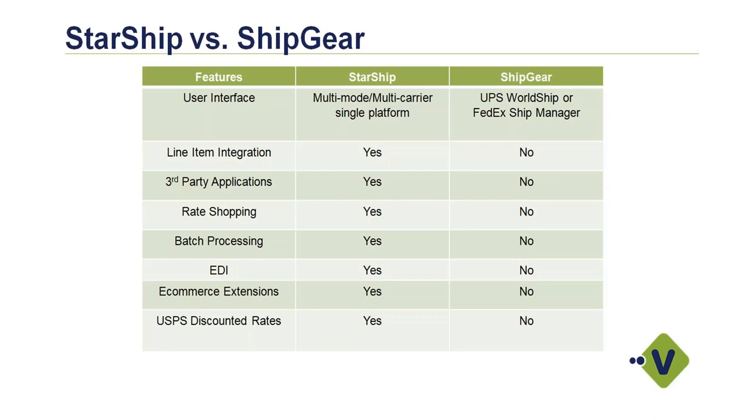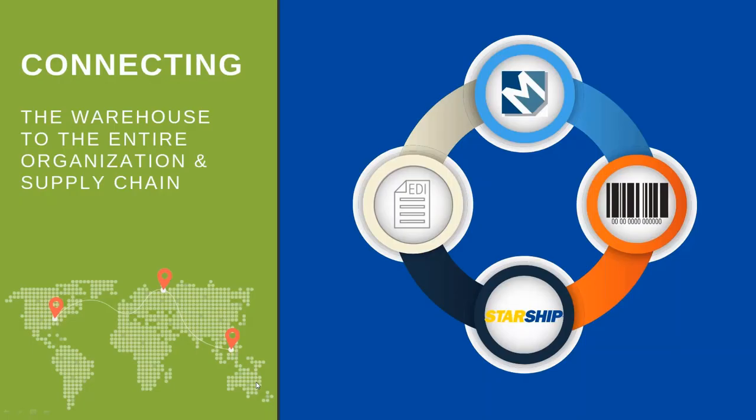So again, if you're just using UPS and FedEx, single carrier, parcel only, great solution. There may be some other options there that Starship could interest you in, and that's why we're here today. So I'm going to talk a little bit about some of those other modules that are available.